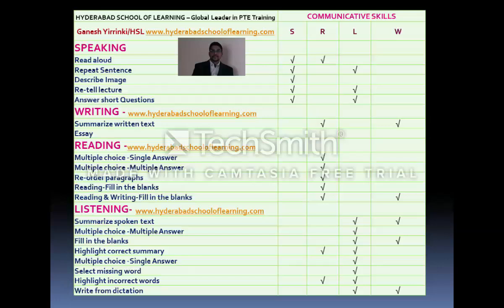In the Writing module, there are two question items. Summarize Written Text adds up to both your Reading and Writing scores. Essay contributes only to the Writing module. In Reading, the first four question types contribute only to Reading, whereas the last question item — Reading and Writing fill in the blanks — contributes to both Reading and Writing.